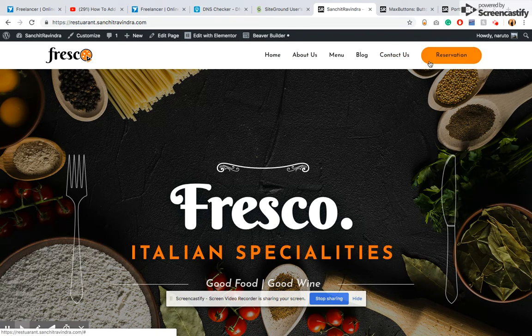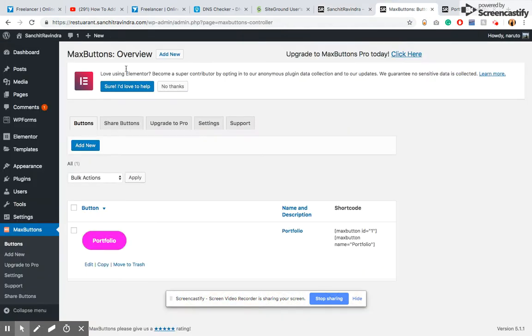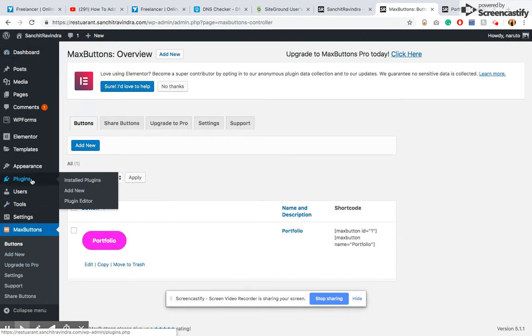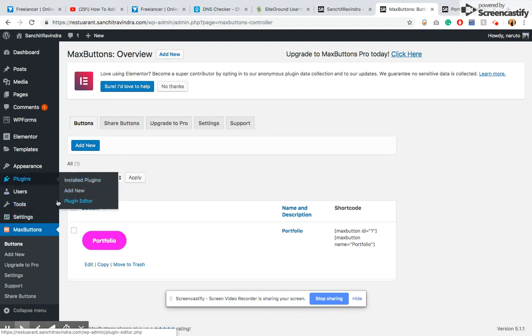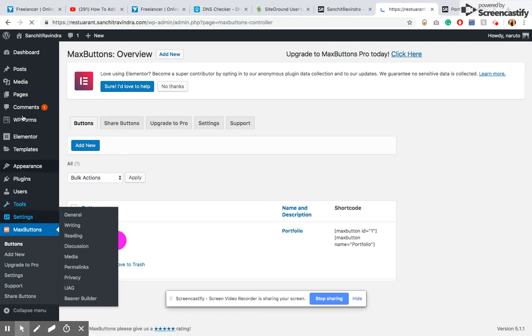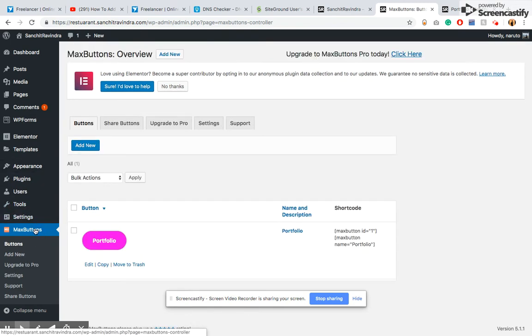To add a button, you have to go into Plugins and search for Max Buttons. Once the plugin is installed and activated, you will get a tab here inside the left panel that shows Max Buttons.